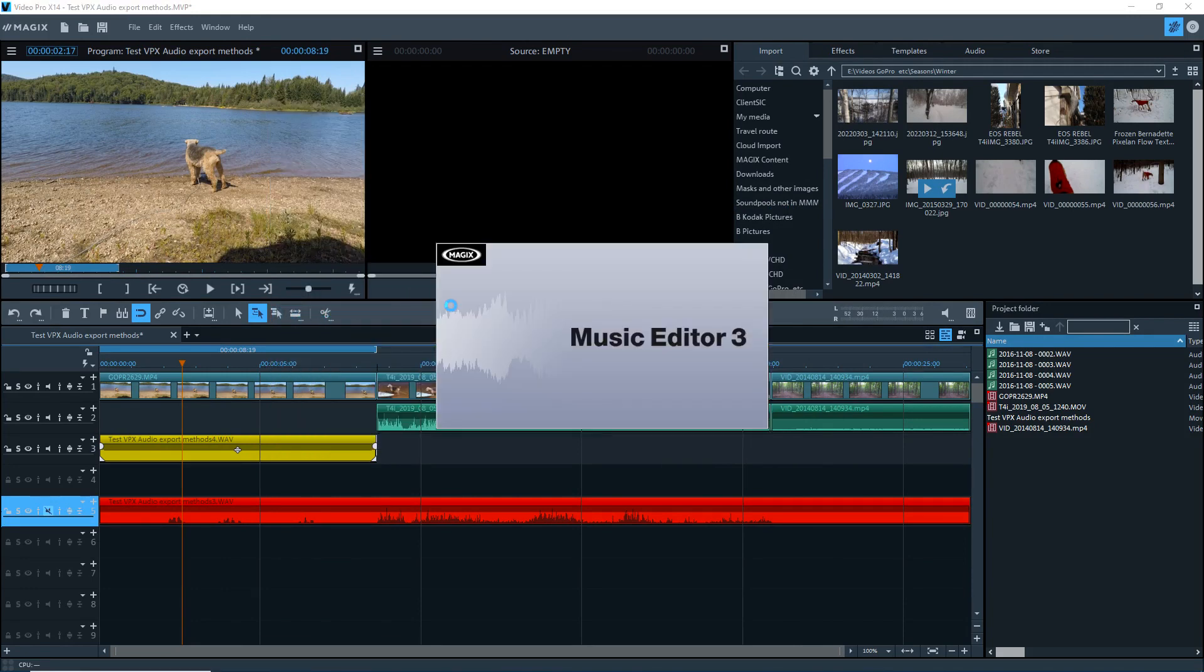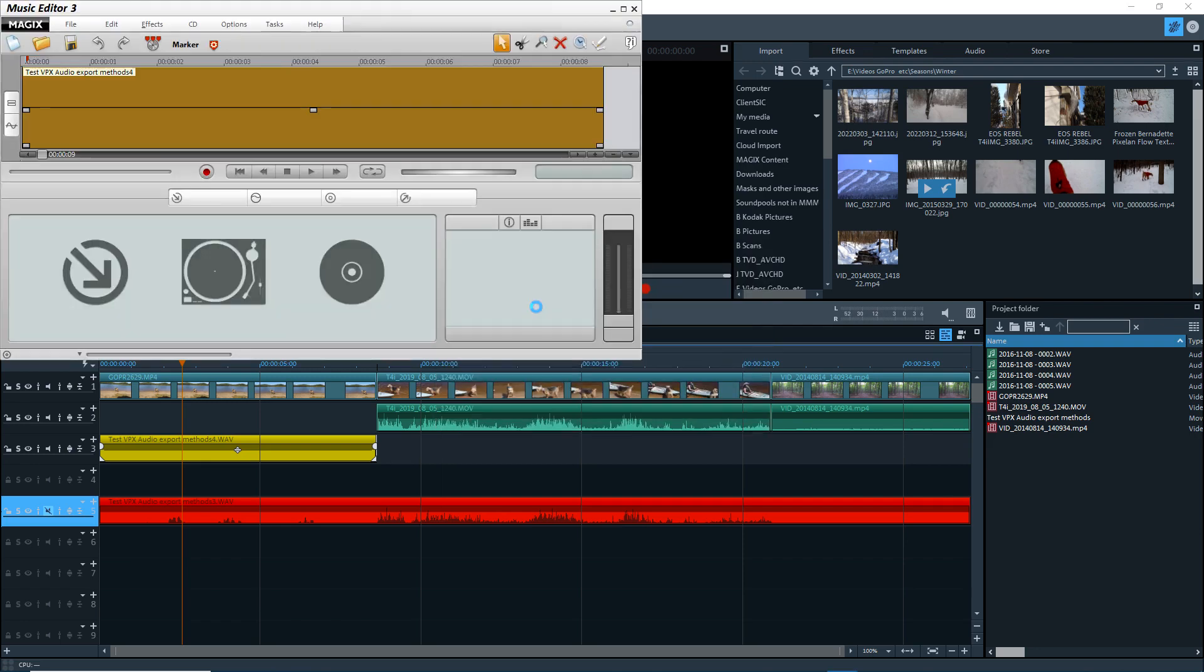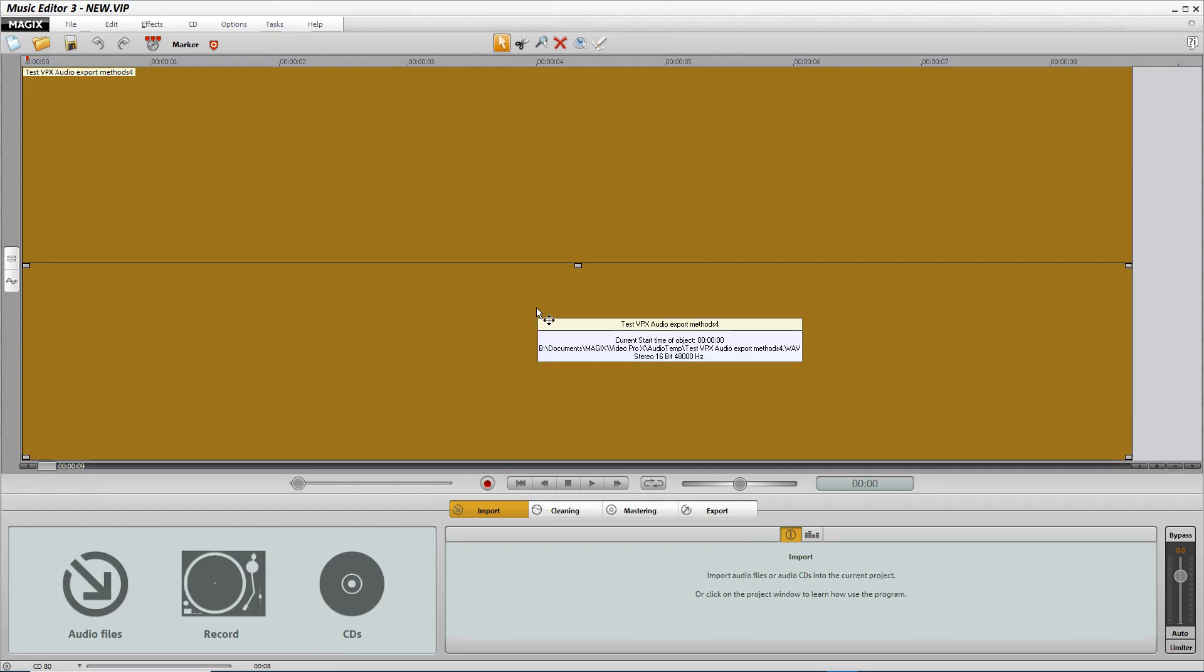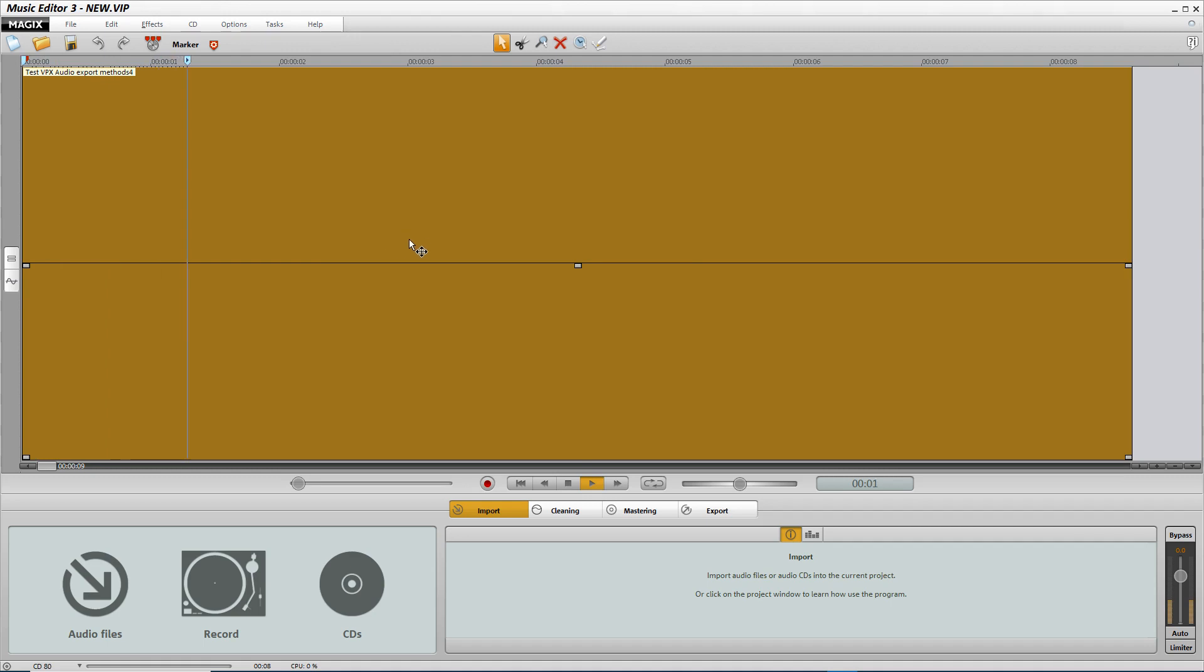Opening the external editor for the WAV file. Opens Music Editor 3 and the first time I don't get the waveform. But the audio is there.